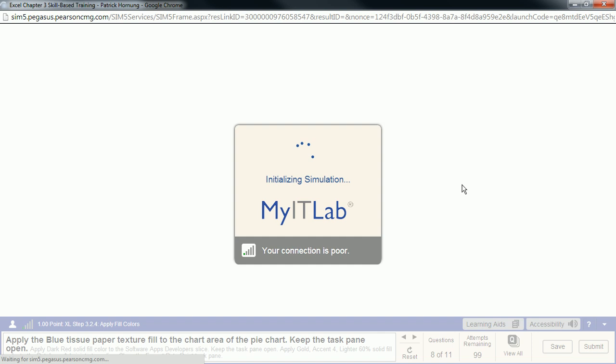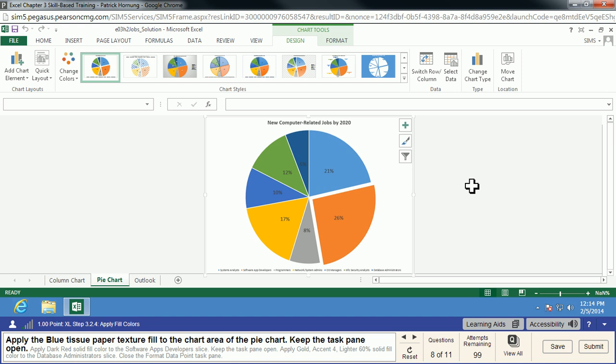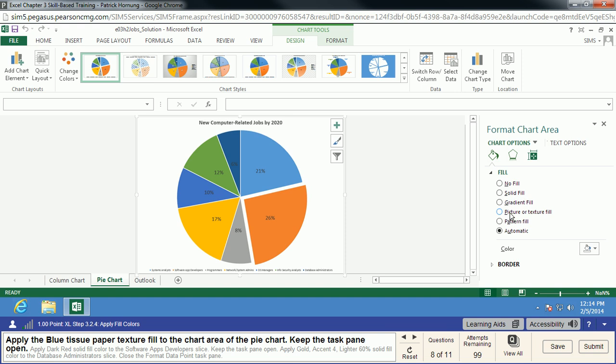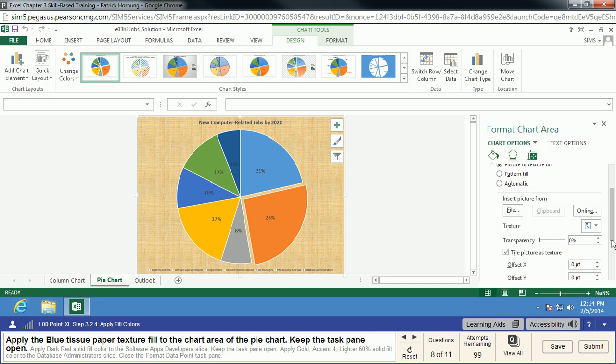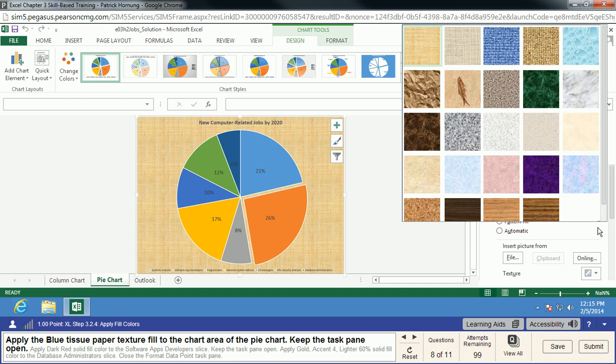The next one — we're going to put a background on our pie chart. It looks great, but we want to make it jump out a little more. It's going to be the blue tissue paper texture fill. We'll right-click on our chart and Format the Chart Area. We want a fill — and this is going to be a Picture or Texture fill. The texture we want is the blue tissue paper. It's really nice to have tooltips here, but my tooltip is not popping up. Just remember it's the light blue one that kind of looks like water.